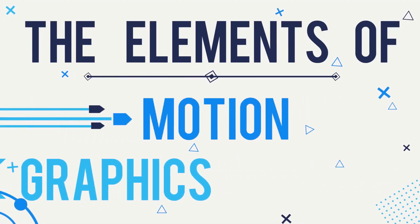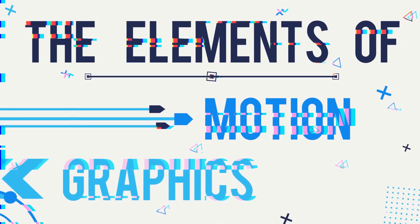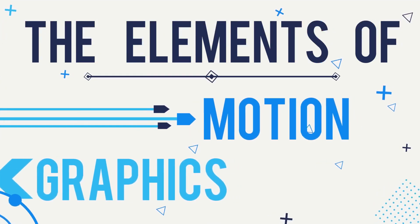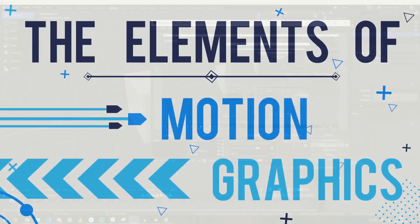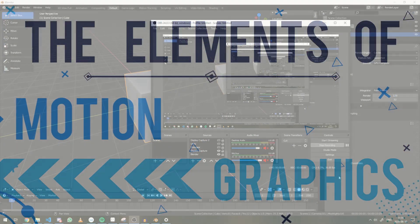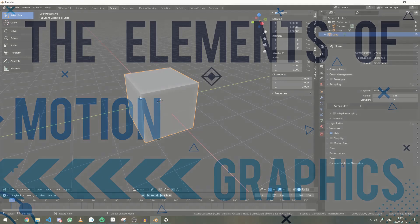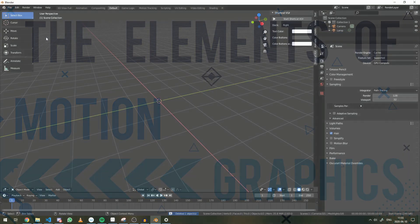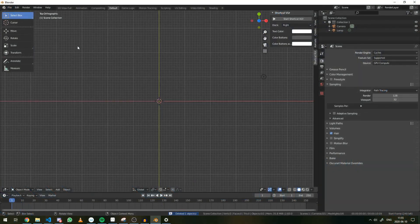Alright, so let's get started. We'll remove the default cube and we'll start by adding our atoms.